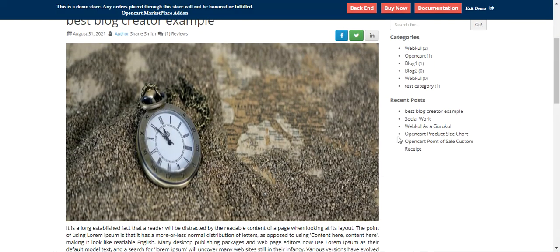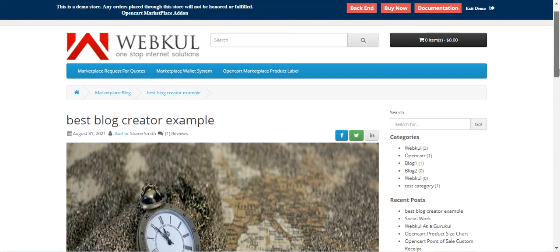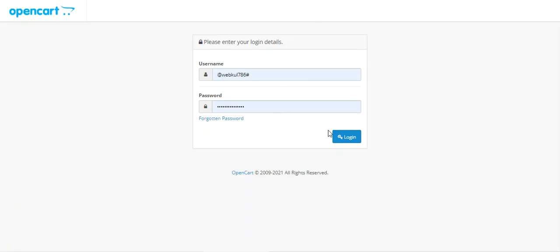The recent posts section now also shows 'best blog creator example.' That covers the vendor side — how vendors can create categories, create blogs, and check and moderate reviews. Now let's move on to the admin backend panel to see what different options are available there.